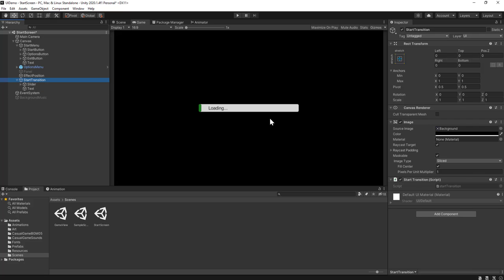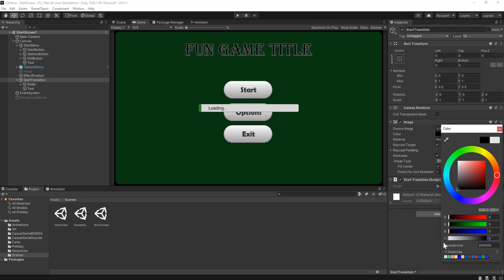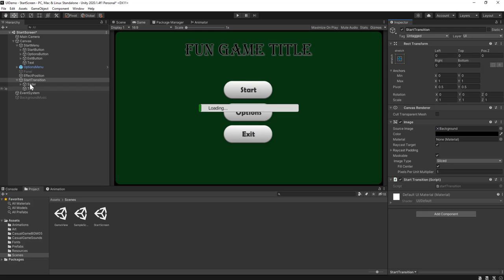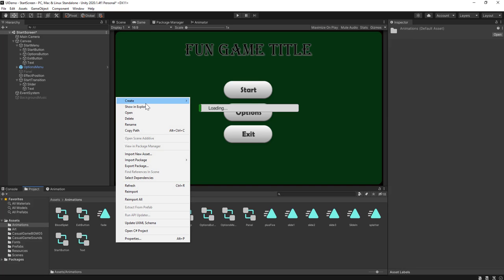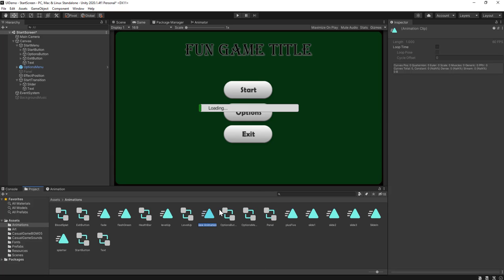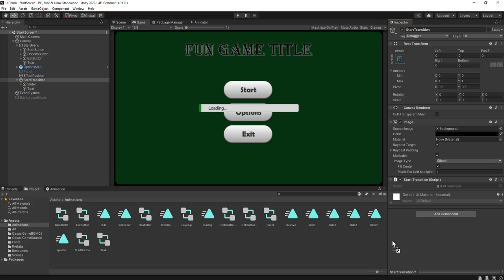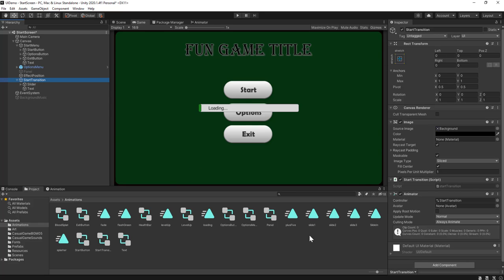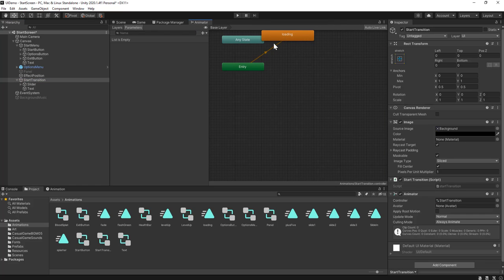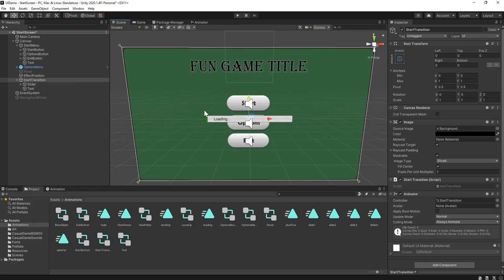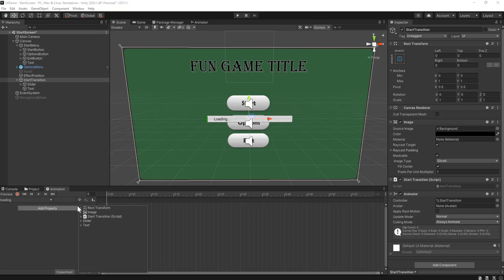I'll take the slider and text and make them both children of the StartTransition panel so everything is connected together. Then I'll make an animation on the StartTransition. I'll set the alpha back to zero, go to my animation folder, create a new animation called 'loading', and attach it to the StartTransition object. This creates an animator controller for us. I'm not going to modify the animator controller this time — I actually want this animation to play right away as soon as the object is turned on, so I'll just let it play automatically.